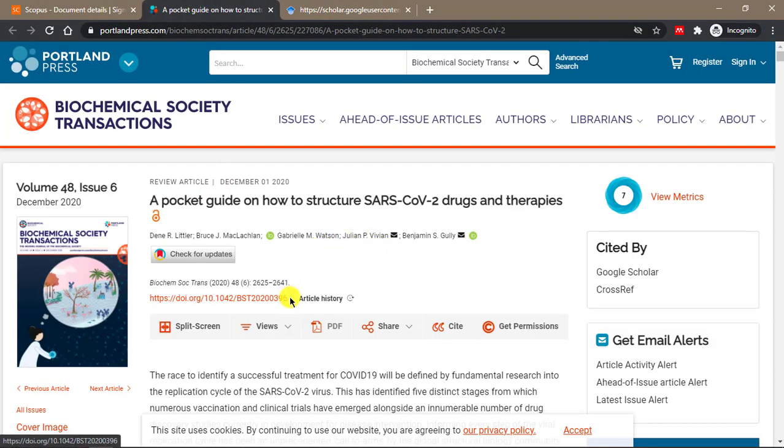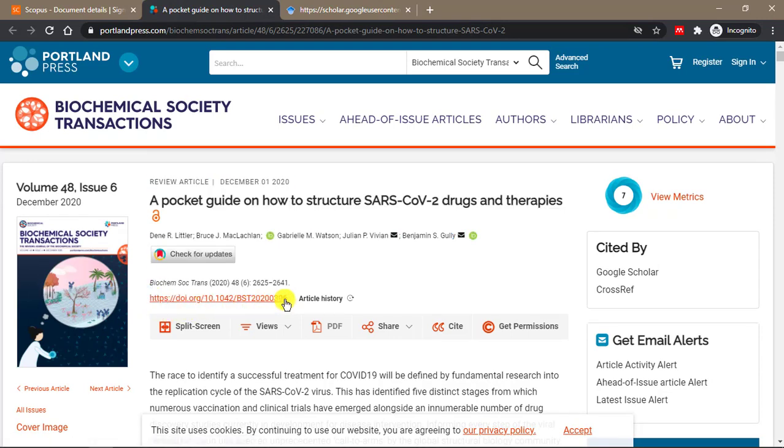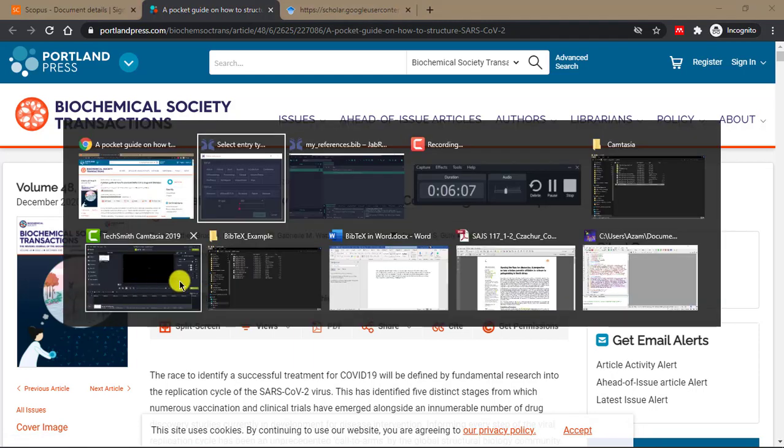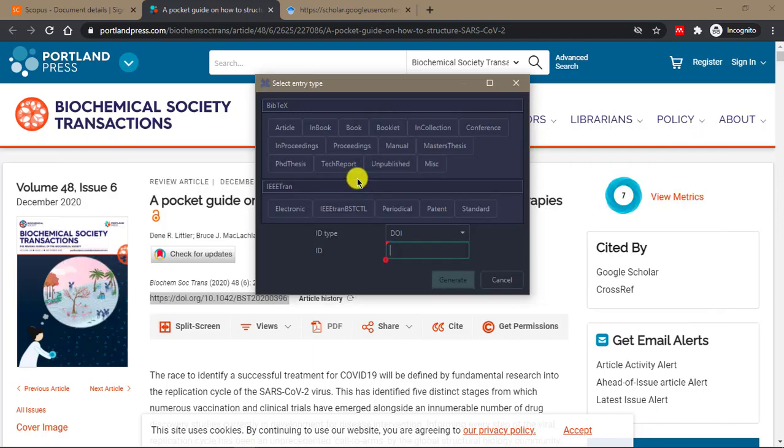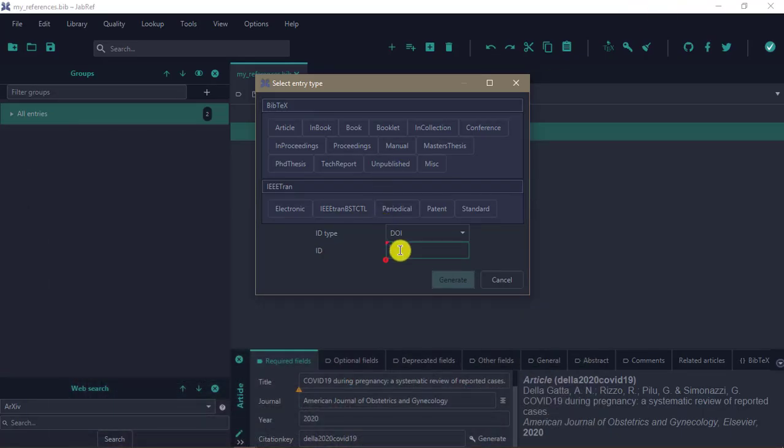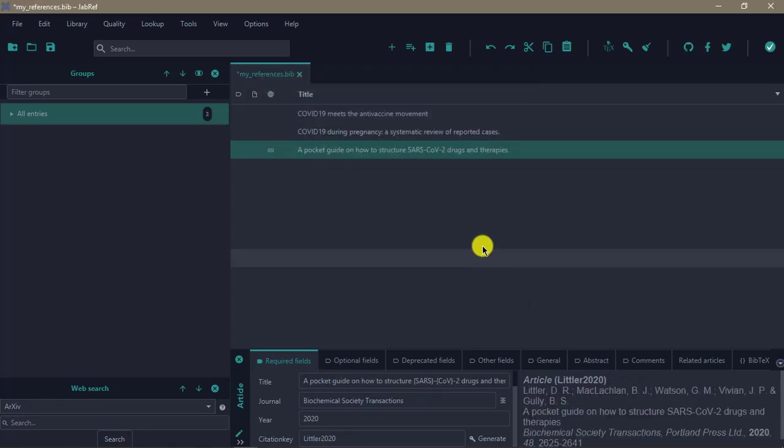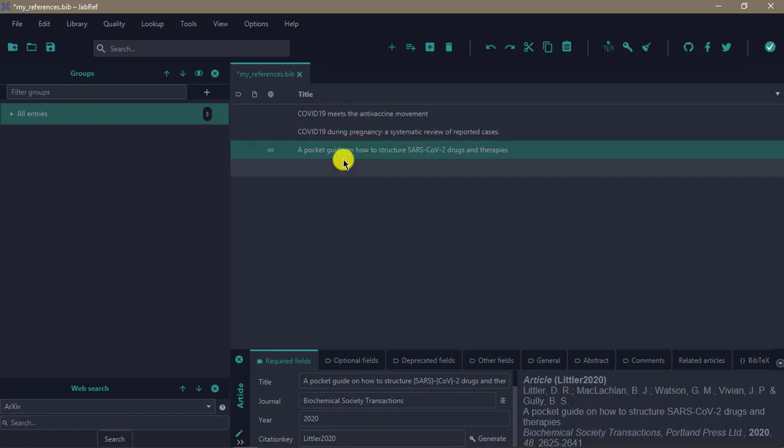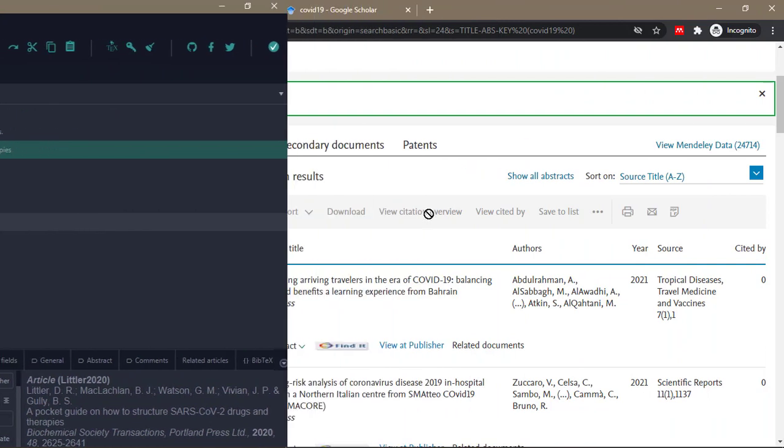In JabRef, we can add the DOI here and click on Generate. You wait a bit because it's going to search online, and depending on the speed of your internet, boom, that's it. So you've added this article. You can add articles based on title or based on the BibTeX source or based on the DOI.